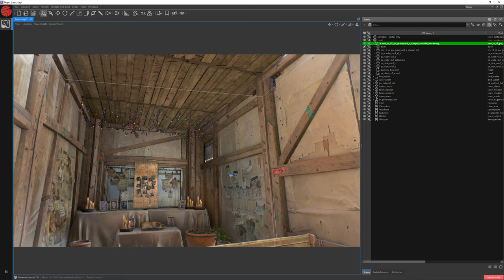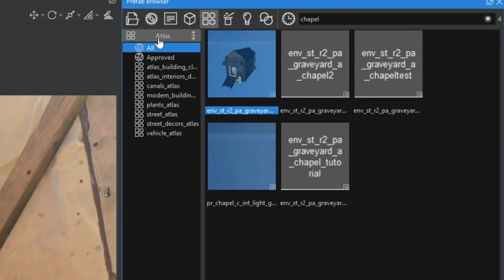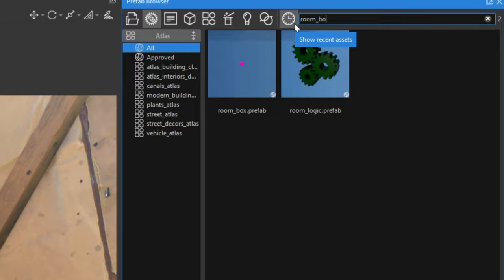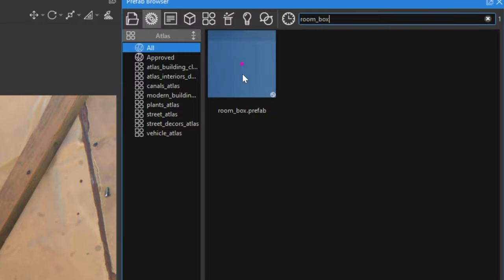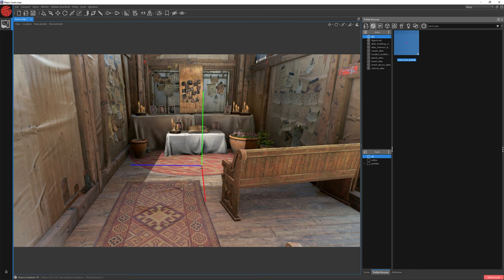To place a fresh new ENV probe to fix the light problem inside the building, jump to Prefab Browser. Choose the Class category, and in the search bar write Room Box. Room Box is an ENV probe for the interior. Select this Room Box and place it somewhere inside.